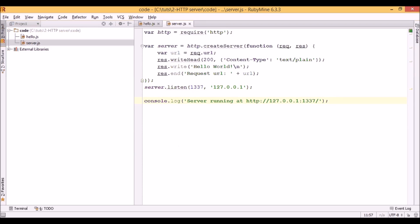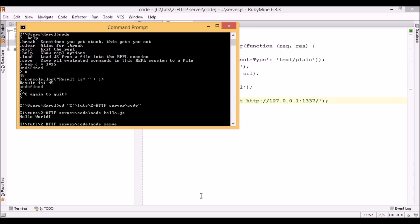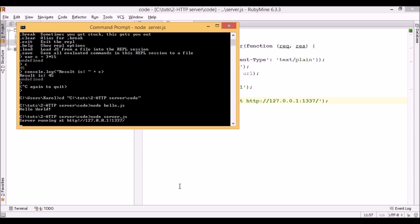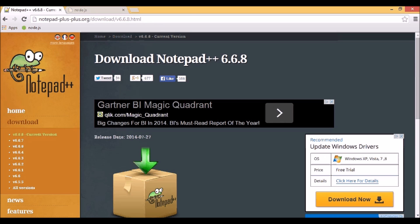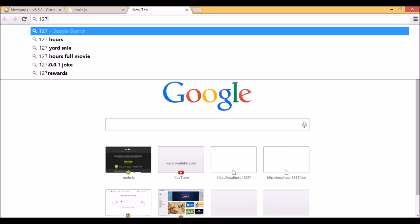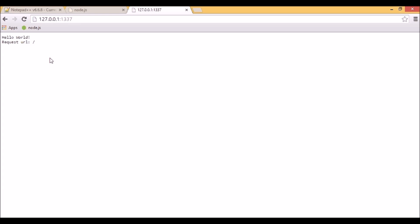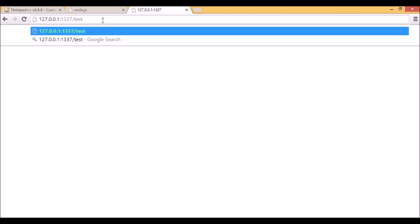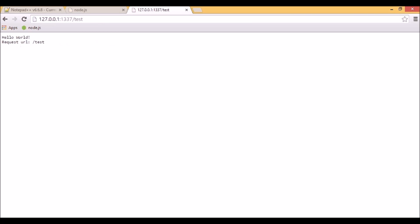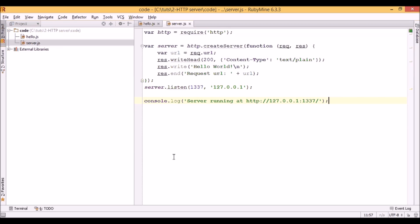Now we can save the script and run our server. We get the information that the server started. If we go to the browser and type the address together with the port, we can see the hello world text and the request URL, which in this case is just a slash — that's because we didn't add anything to our path. However, if we type slash test, we see that the request URL is now different. This is a very simple example of how in just a couple of lines using Node.js we can write a working HTTP server.